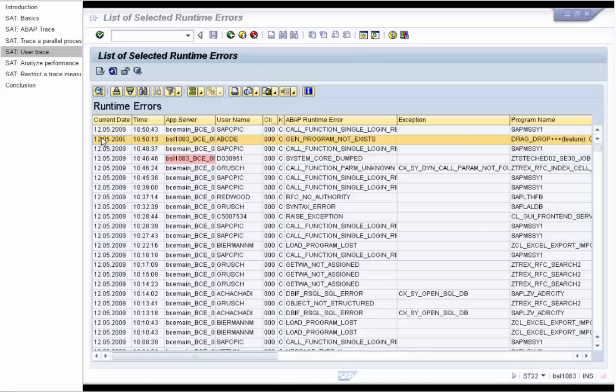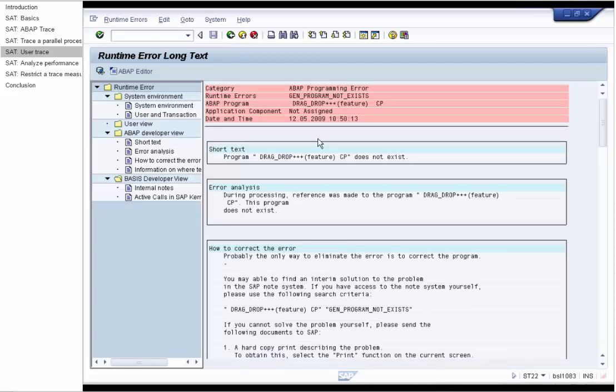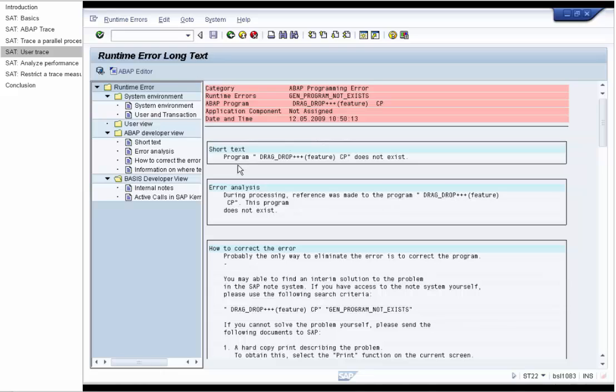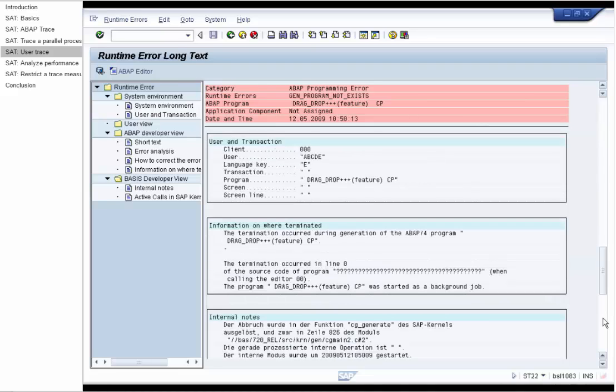Now we see in the runtime errors overview of the transaction ST22 that a user has produced a runtime error. There is no source code extract in the dump and therefore it is not possible to find out who generates the program. Now we will show you how to find out by using the user trace in the SAT.